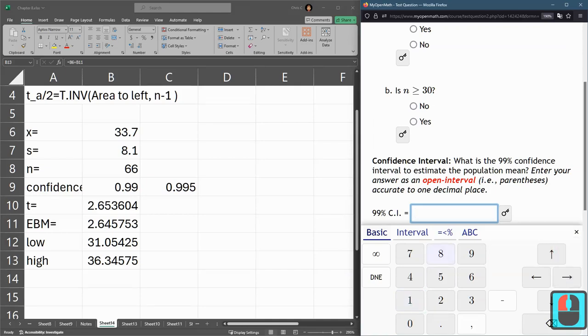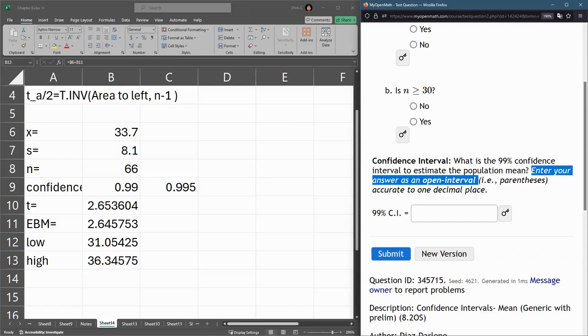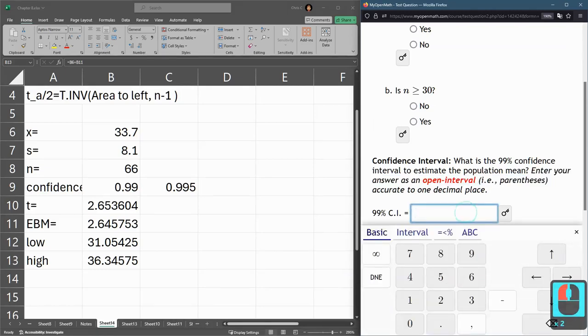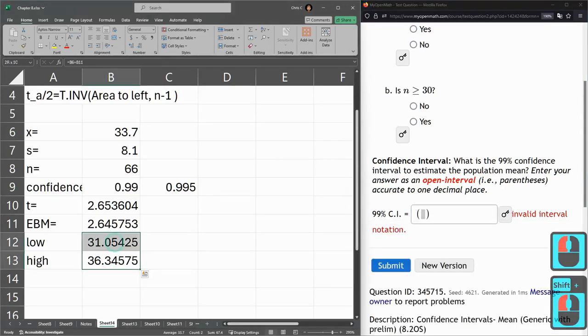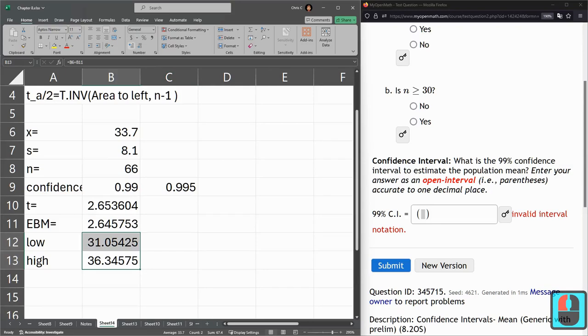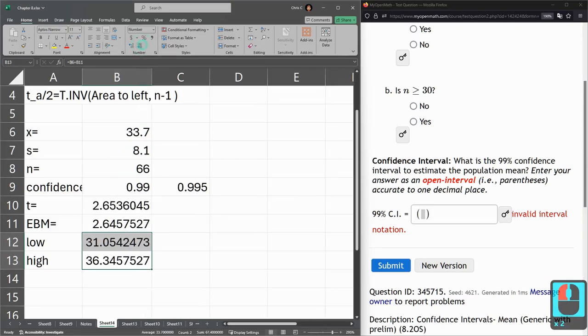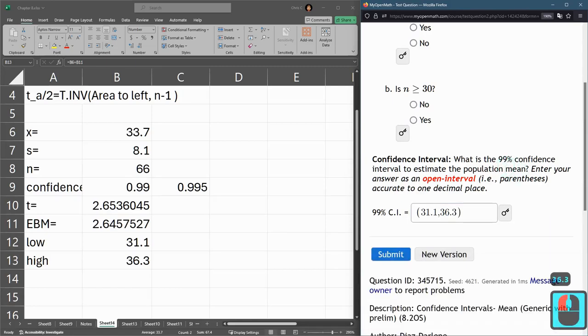Be careful the question you're entering it into. They're all set up a little differently. This one says answer as an open interval with parentheses accurate to one decimal place. So you could let Excel do your decimal rounding here. 31.1 is the low, 36.3 is the high. I'll turn this in.